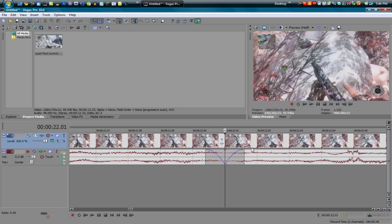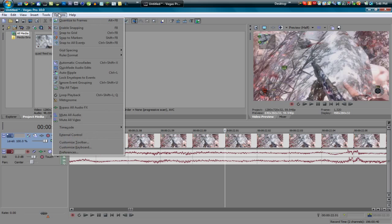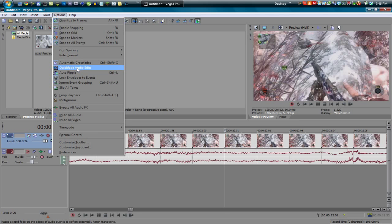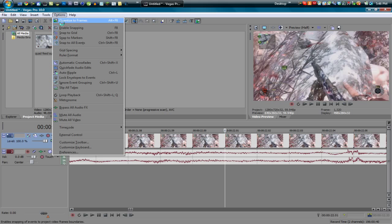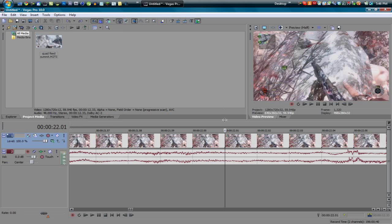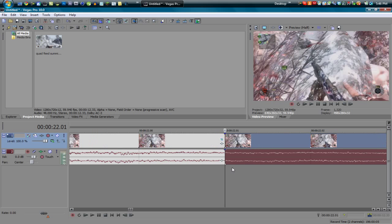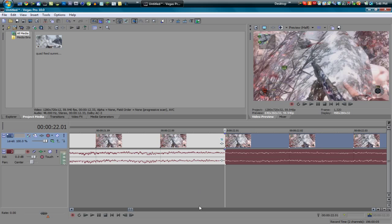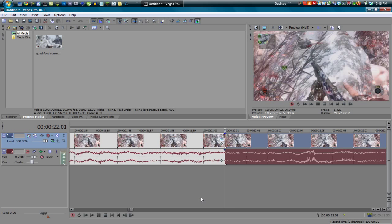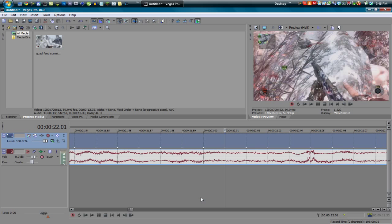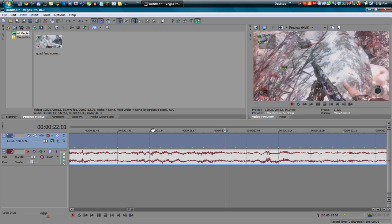What you can do is, let me undo this by control z, undo the split, you can go into options, go to quick fade audio edits. What you want to do is just uncheck that to where it's not highlighted. Then let's try splitting our clip again like so and we see that there is no audio fades. So that's a pretty handy tip, so that's the first trick that I want to show you guys.